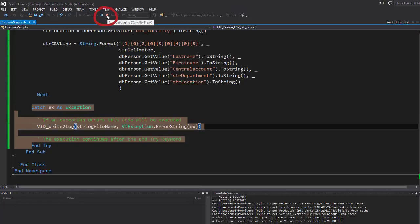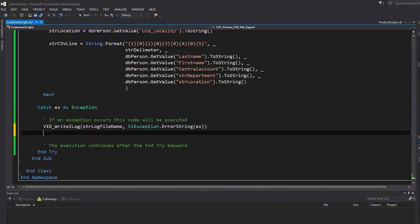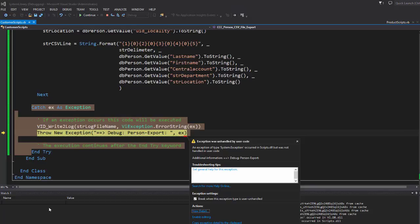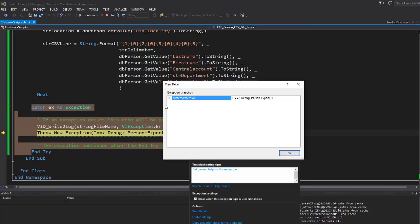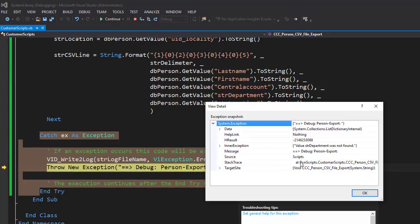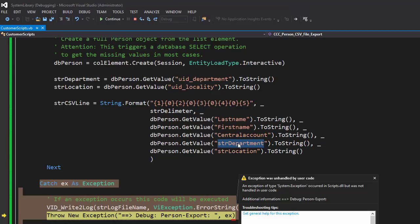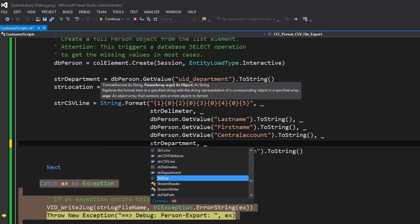I move back to my script, stop execution, and add one more line in the catch section — in addition to my log, I throw a new exception. Running the script again, I can now click on detail and see the error directly in the code: the inner exception says the value 'str_department' was not found. Looking into my code, I can see I was using two variables because I wanted to use them later, but these variables are not column names, so they cannot be found. To correct that, I just delete that part for both variables.